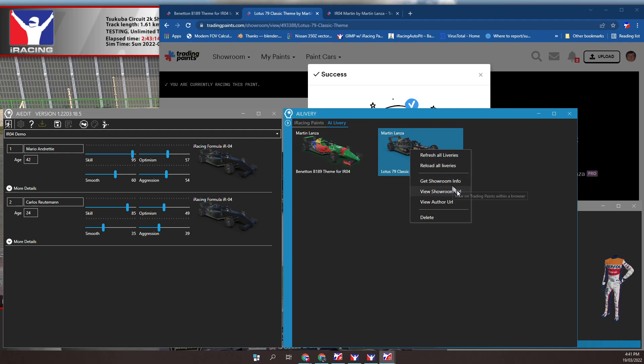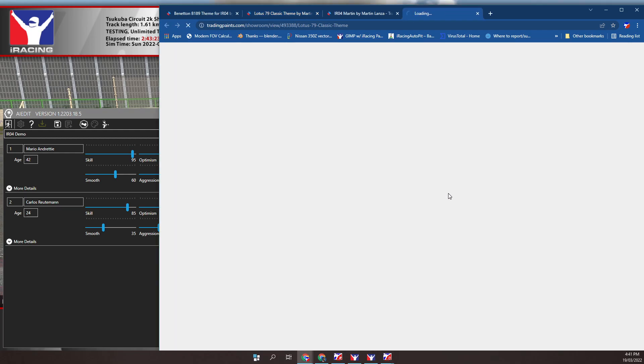For cars that have showroom info, you can right mouse click over the car, then click select view showroom or view author. A web page will open showing the paint or author showroom.